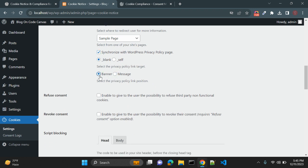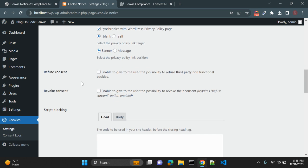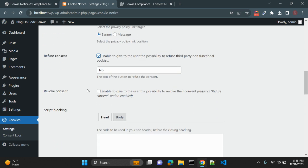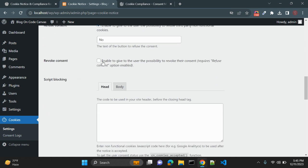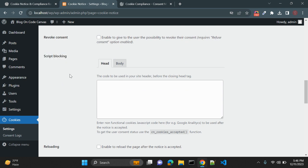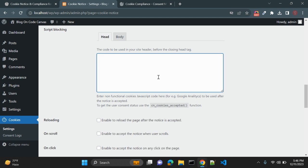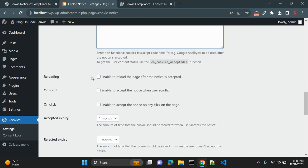You can keep the link as a banner message. Refuse consent allows you to give users the option to refuse non-functional third-party cookies. Revoke consent, when enabled, gives the user the possibility to revoke their previously given consent. Script blocking lets you add your Google Analytics code or other JavaScript as non-functional cookies.